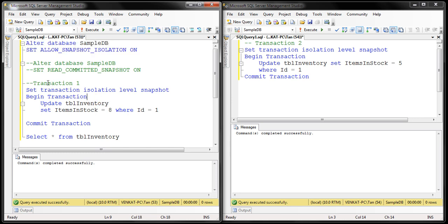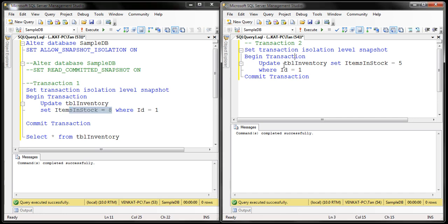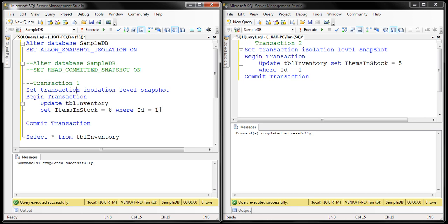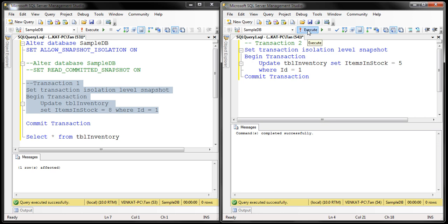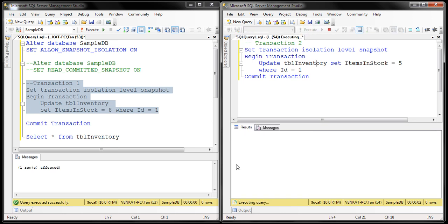Transaction one is updating items-in-stock to a value of eight, and transaction two is doing the same thing — updating items-in-stock to a value of five. Both transactions are trying to update the same piece of data. Let's execute part of transaction one. We have not executed the COMMIT, so transaction one is still in progress. Now let's execute transaction two — and notice it is blocked. It will remain blocked until transaction one completes.